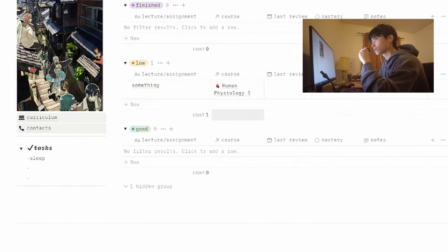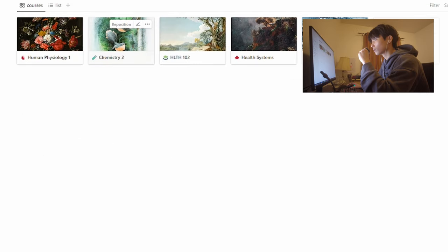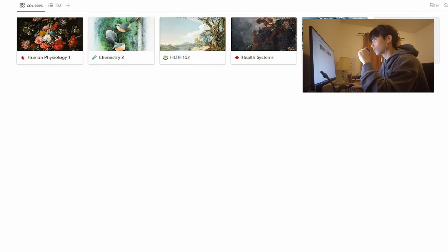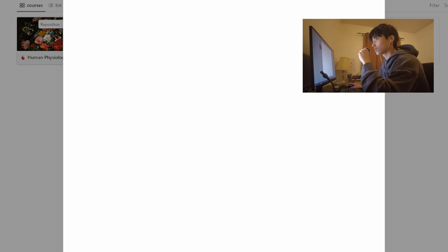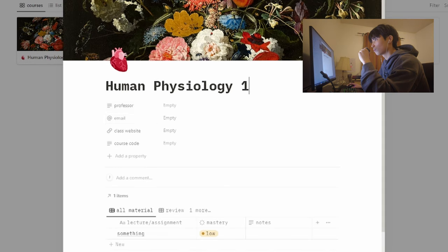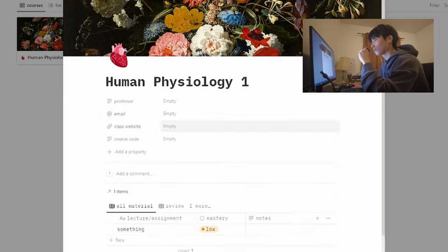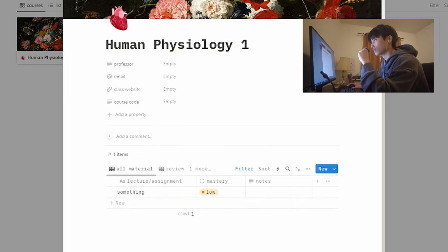Over here in the curriculum section, I can see all my courses for a semester and I can also plug in and view the information associated with it and all the assignments attached to it.